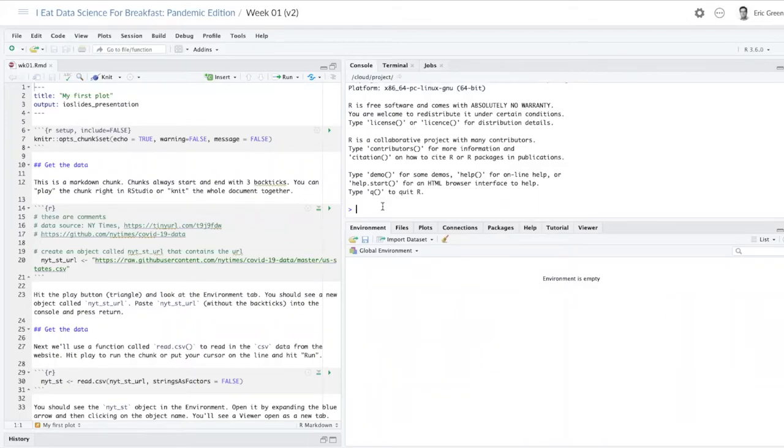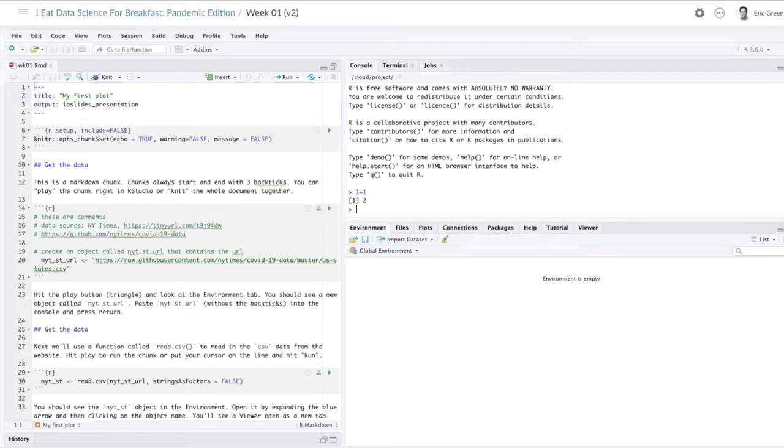The console is like an interpreter. You see that the cursor is flashing. R is waiting for you to do something. You can do something as simple as one plus one, and R is a great calculator. It's going to tell you that the answer is two. But you're going to see how much more it can do in a moment.